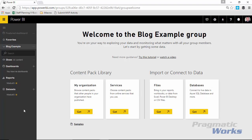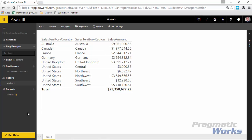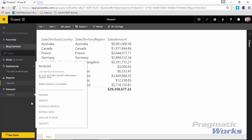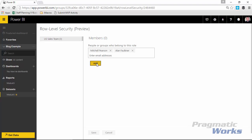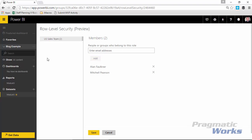Once published, go to the Power BI service. You'll see the data set has appeared. To assign security users to the role, click the ellipses next to the data set and select Security. From there, you can assign users — for example, Mitchell Pearson and Alan Faulkner — then click Add and hit Save. Whenever these users log in, they're only part of the US Sales Team and will only see US sales data.